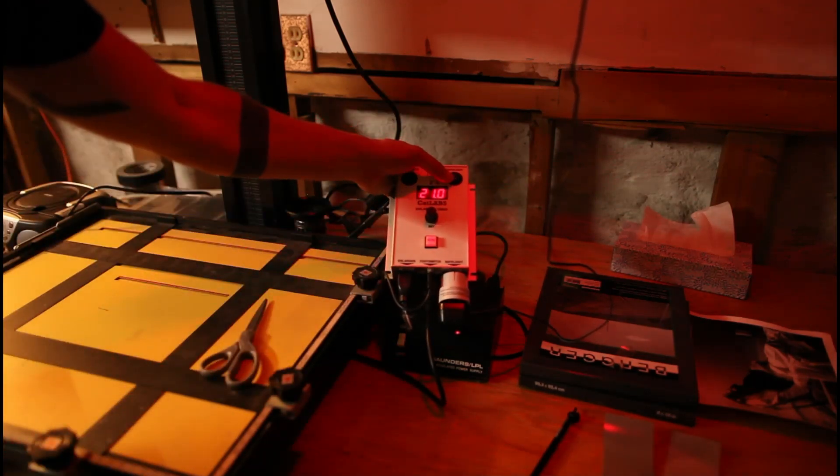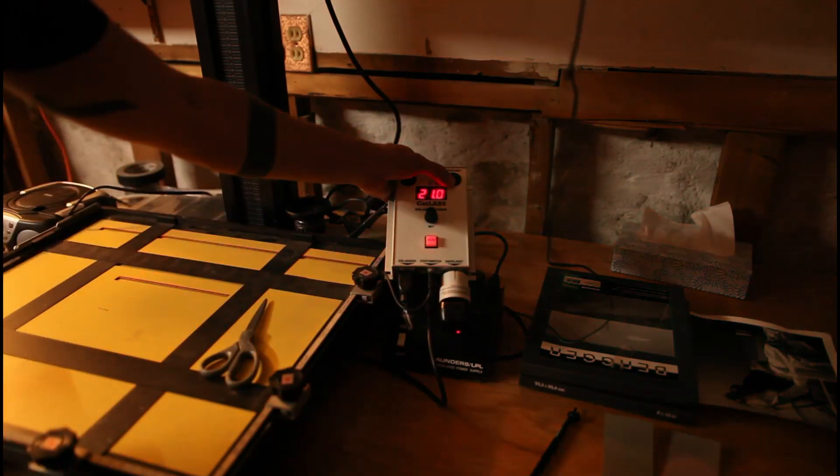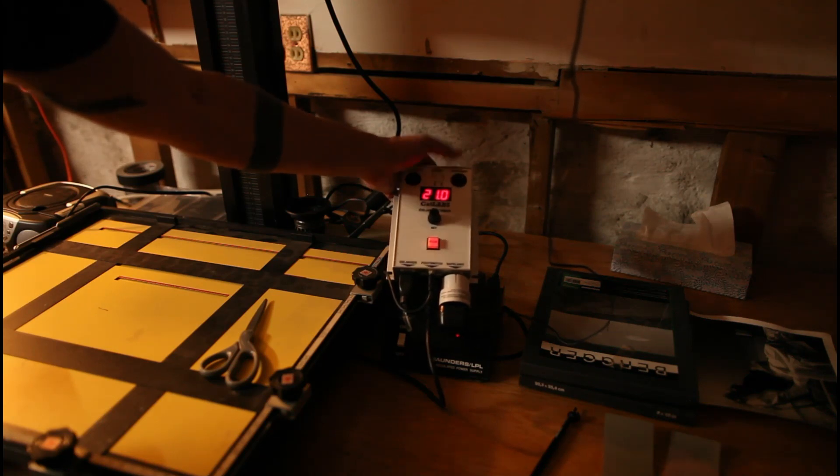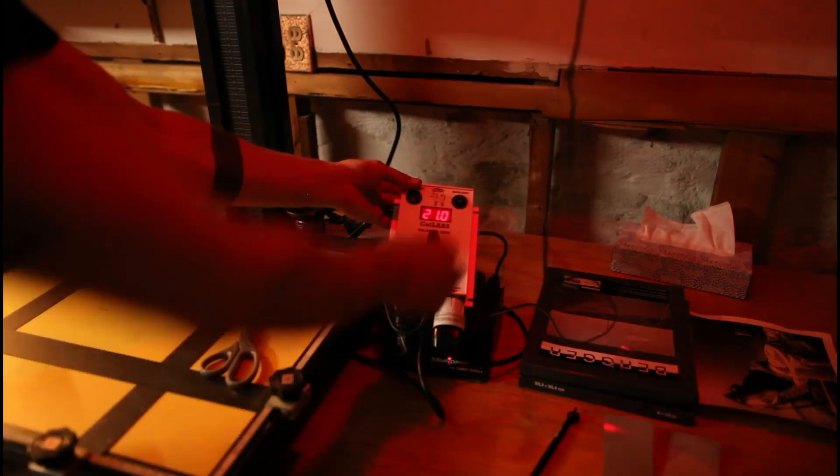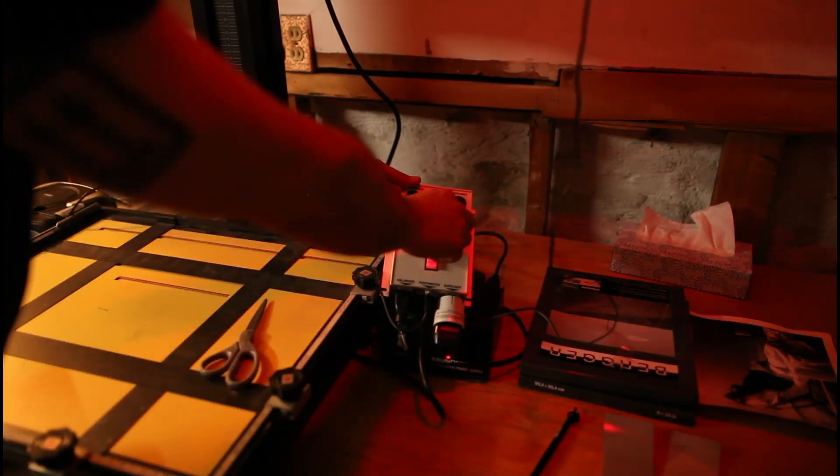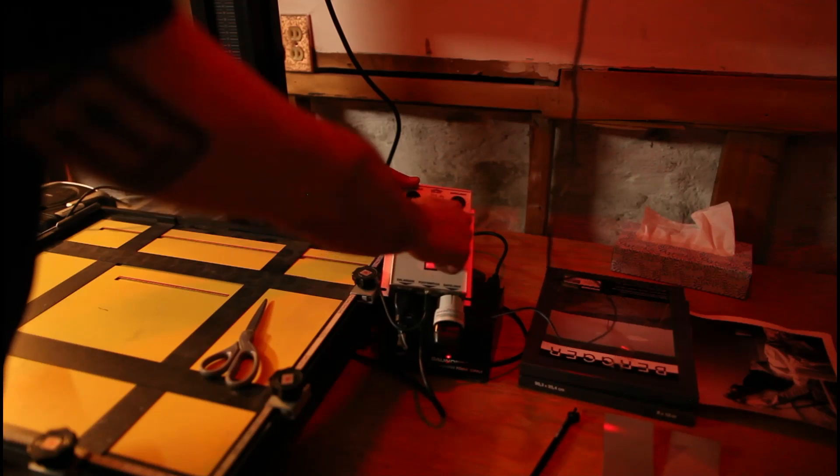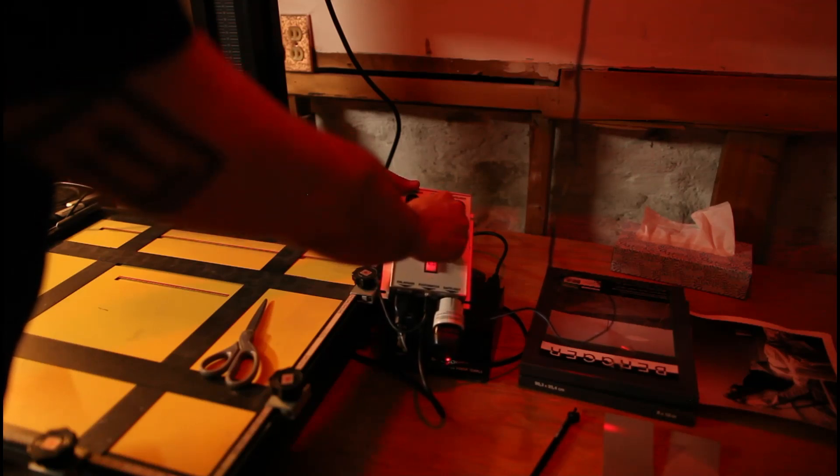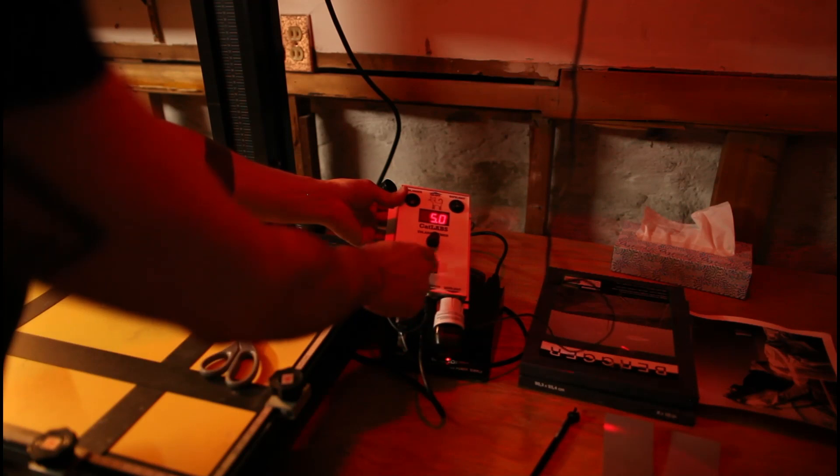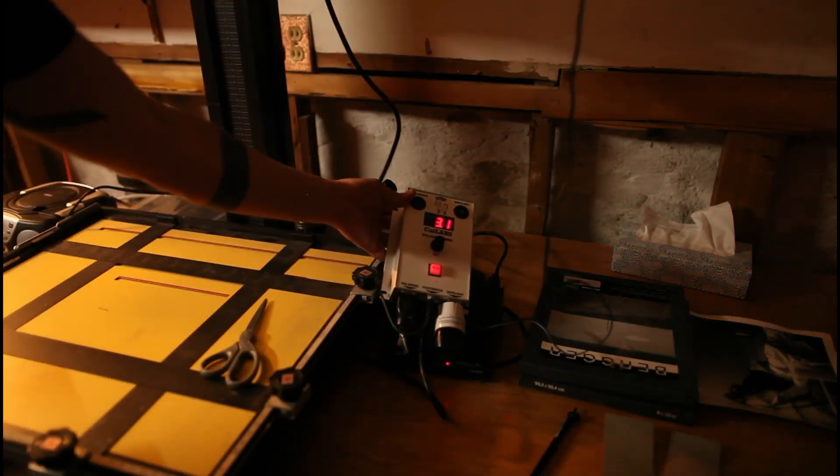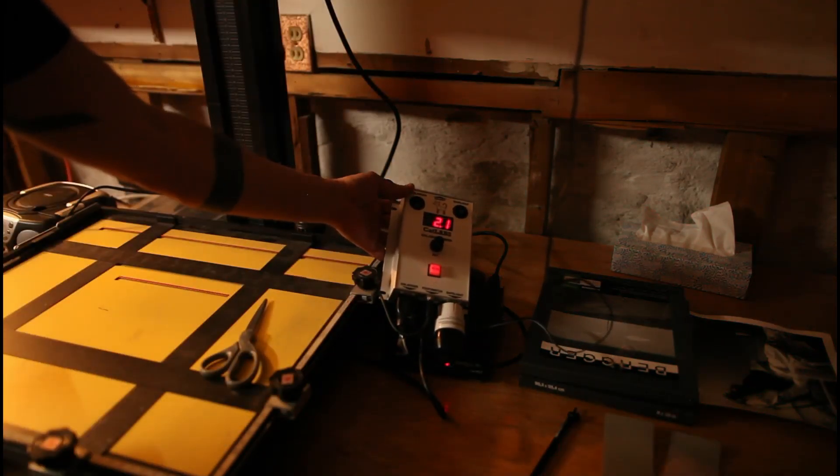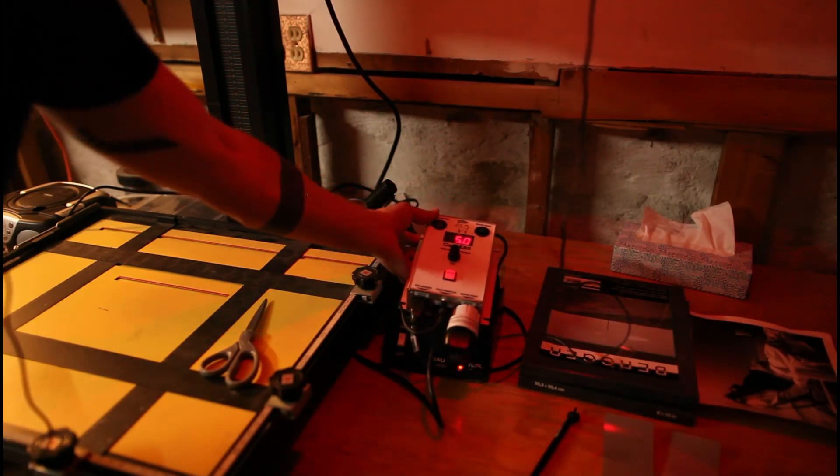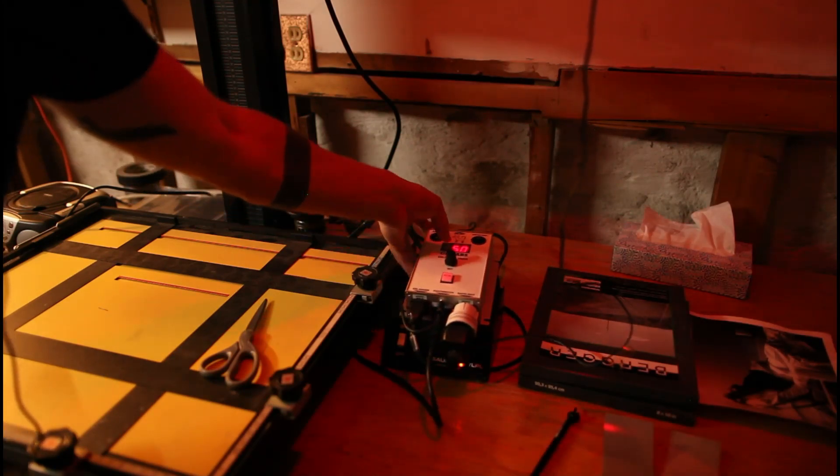We can manually toggle the safe light function, but when the safe light is on and we run our timer, let's just put it on a small setting here, the safe light automatically turns off for the duration of the print and comes back on when the print is run through.